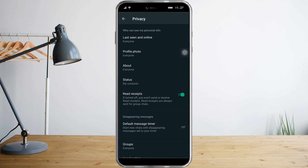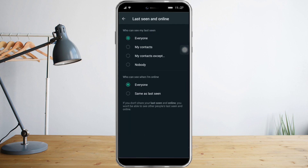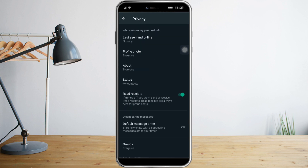The first thing you need to click is 'Last Seen and Online'. You just need to click that and set it to Nobody, and same with Last Seen. Once you're done there, go back.